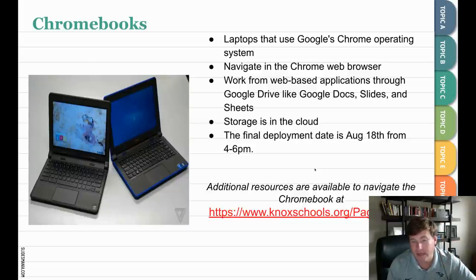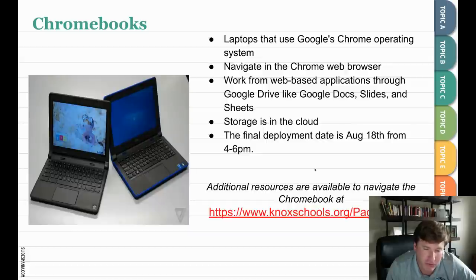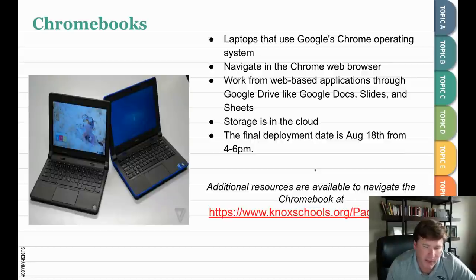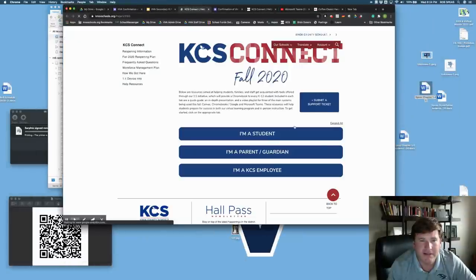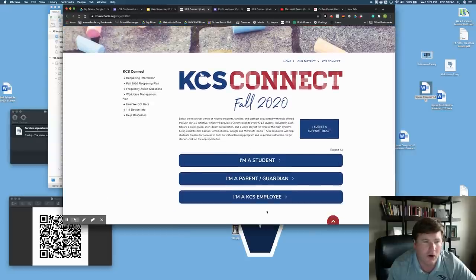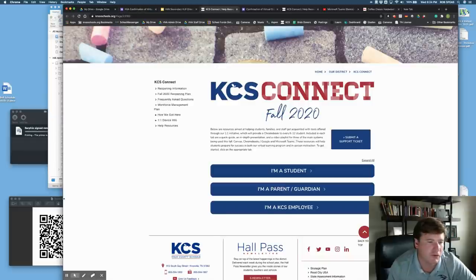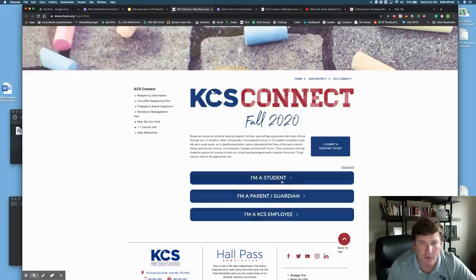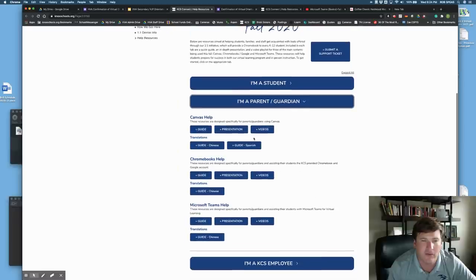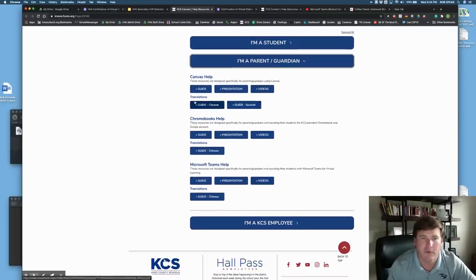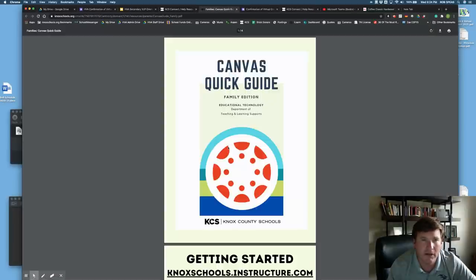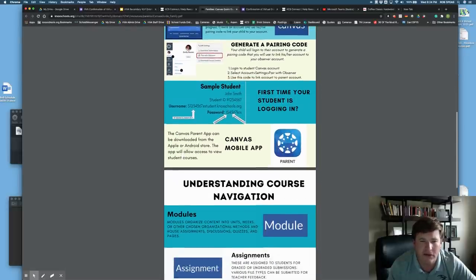Additional resources to navigate the Chromebook are available at www.knoxschools.org/page/23160 — write this website down. This is the KCS Connect website, your one-stop shop for everything you need to support your child in virtual learning. Click on parent or guardian. There are guides for accessing Canvas, Chromebook help, and Microsoft Teams help — including how to log in, create an account, and use the mobile app. There's a downloadable PowerPoint presentation and a series of short YouTube videos on getting started. For Microsoft Teams, there are instructions on how to sign in and connect as a student.